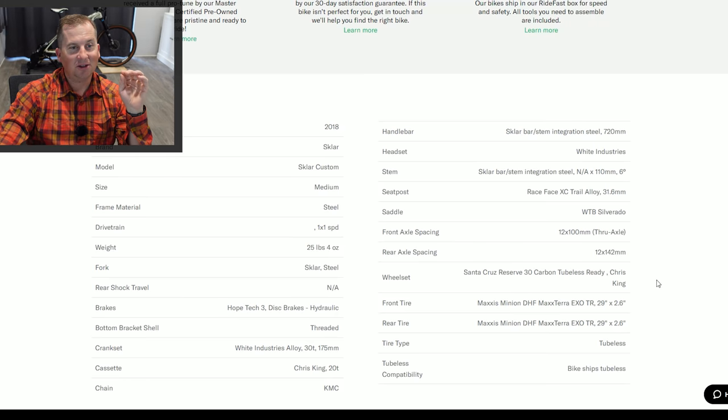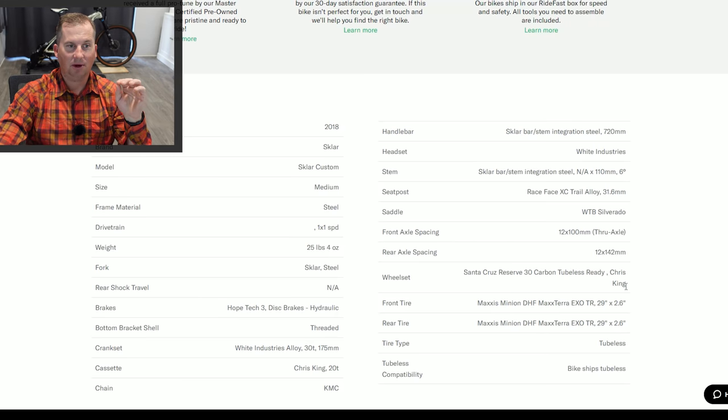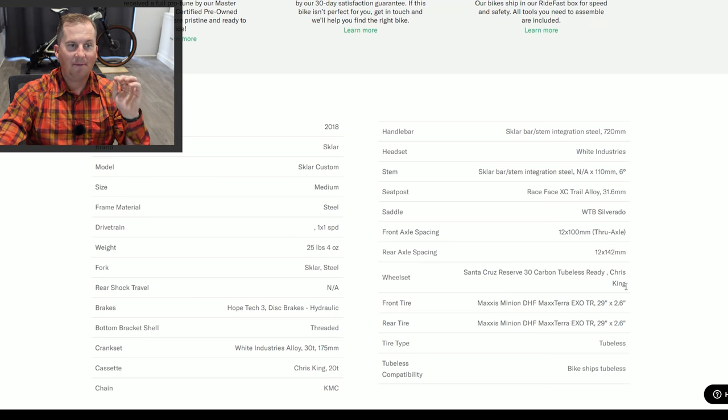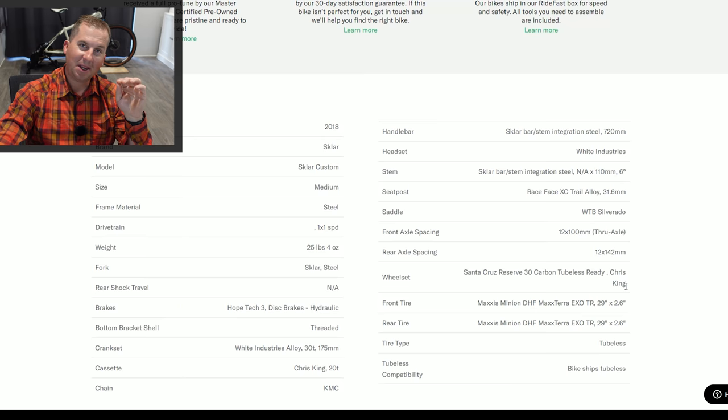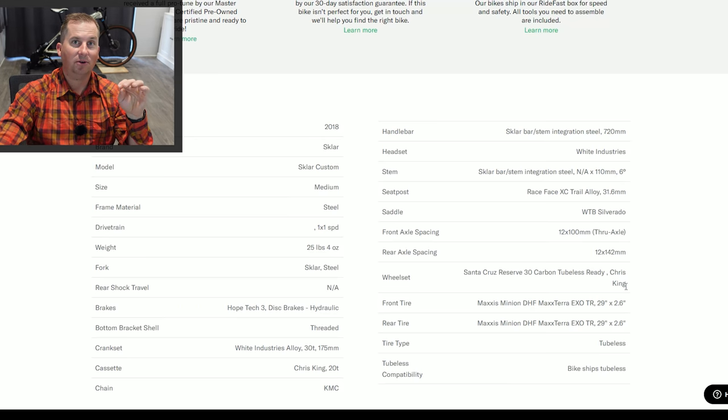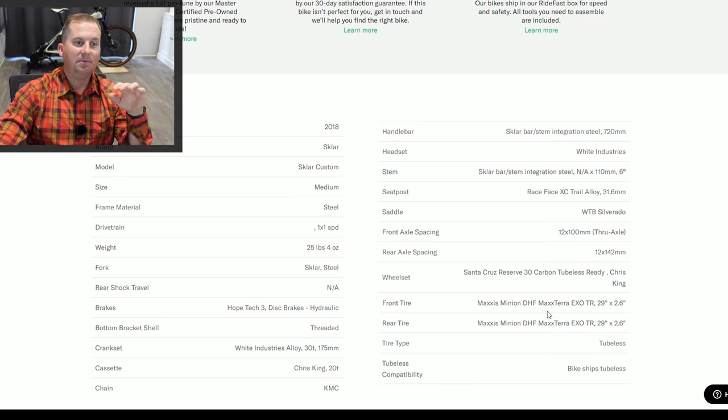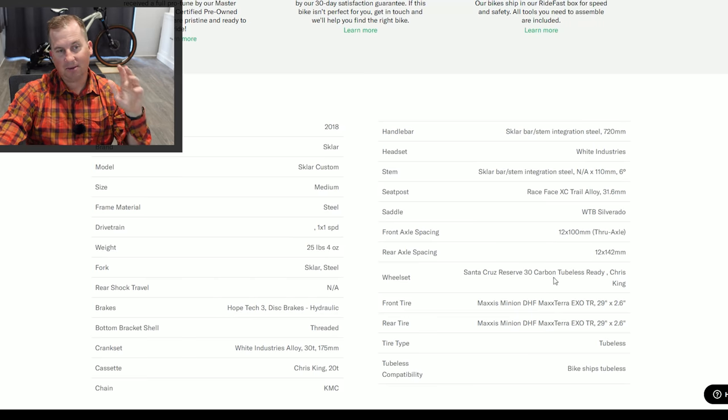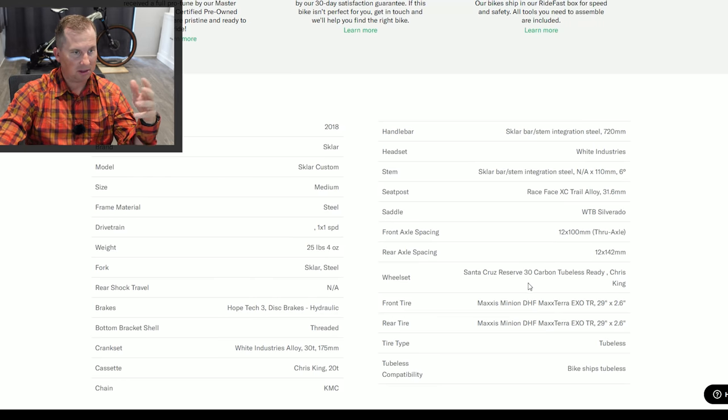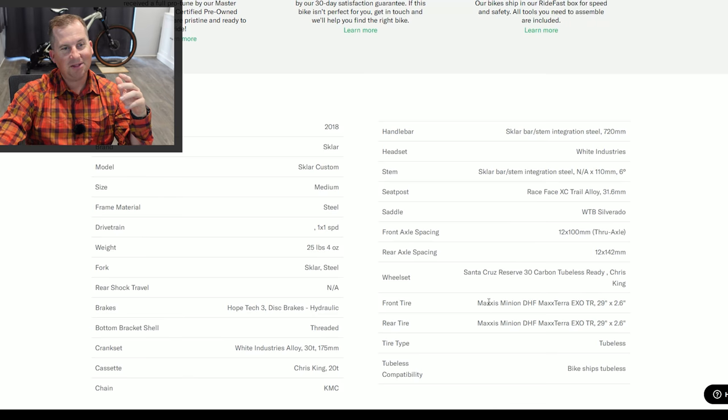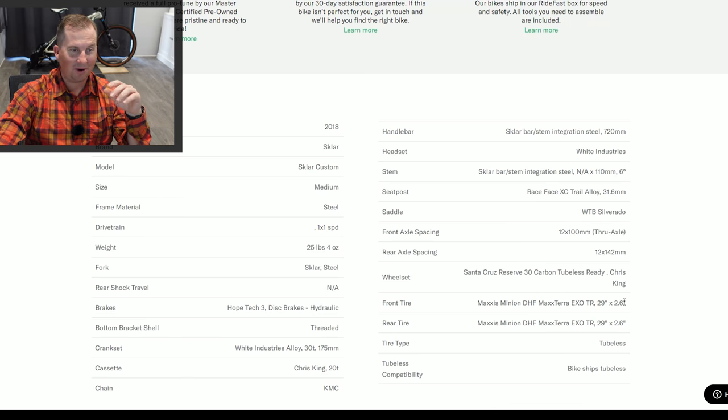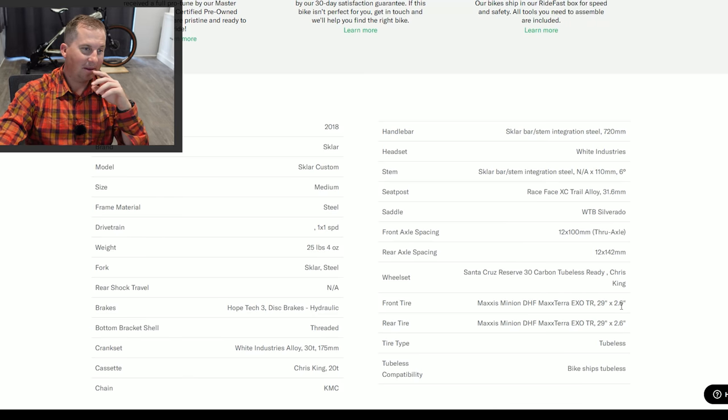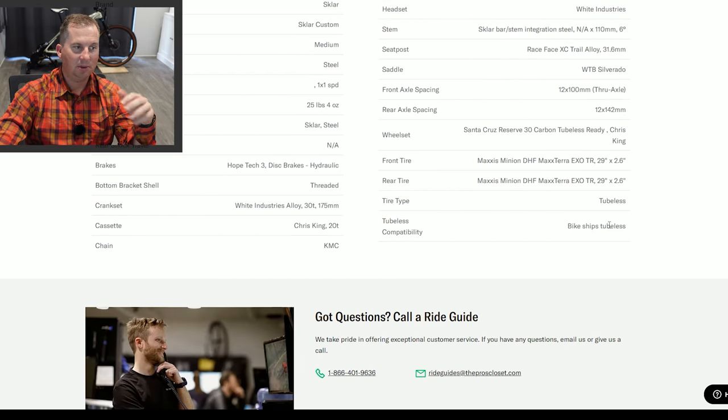12 by 100 front spacing. It's non-boost 12 by 142 rear, which is fine for single speed. Santa Cruz Reserve 30 carbon wheel set with Chris King hubs. So people are going to be freaking out that this bike is $4,300. Have you seen what a carbon reserve wheel set with Chris King hubs goes for? That's probably a $2,500 wheel set. Just the wheel set. And these have been inspected by their mechanic. They true them up, they get them all ready. It's running DHFs 29 by 2.6 front and rear. And they look pretty new. Bike ships tubeless.